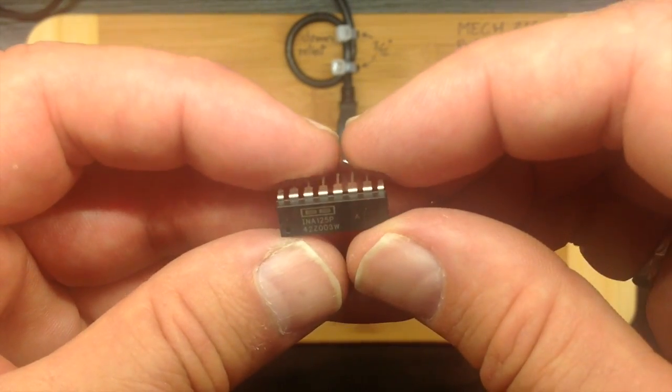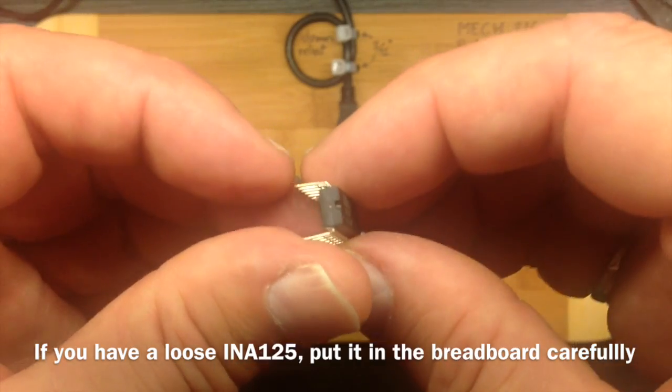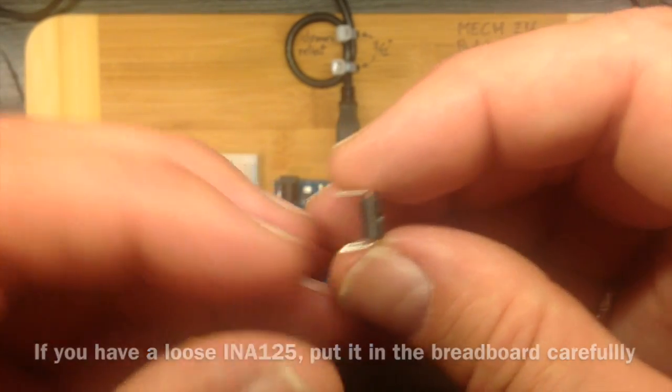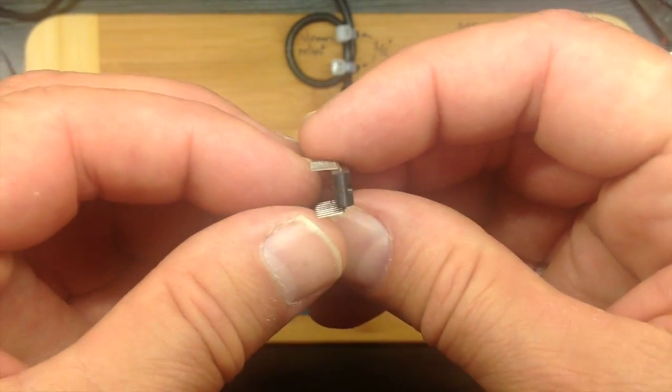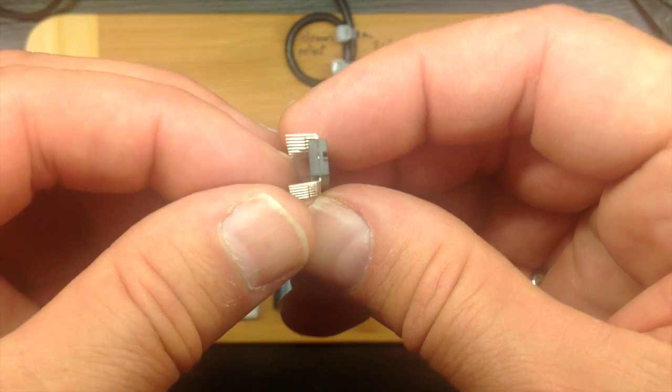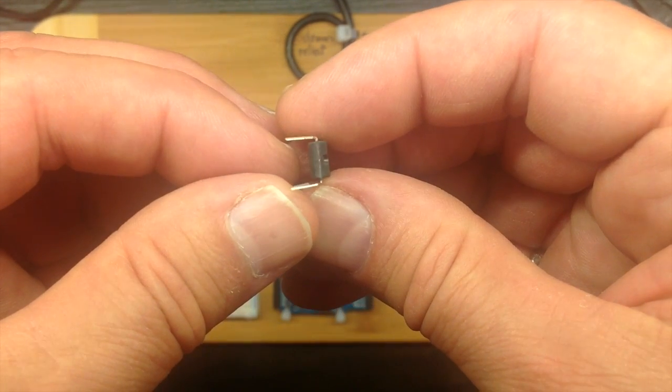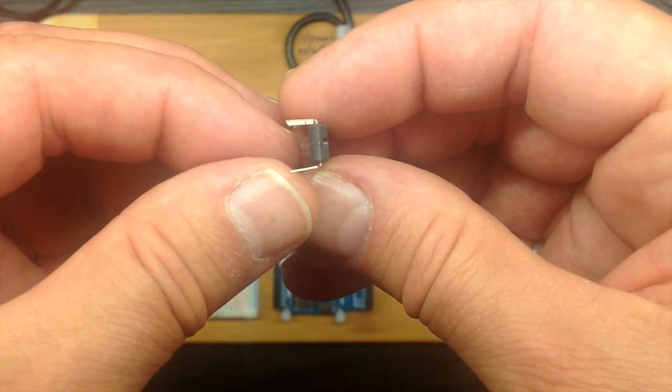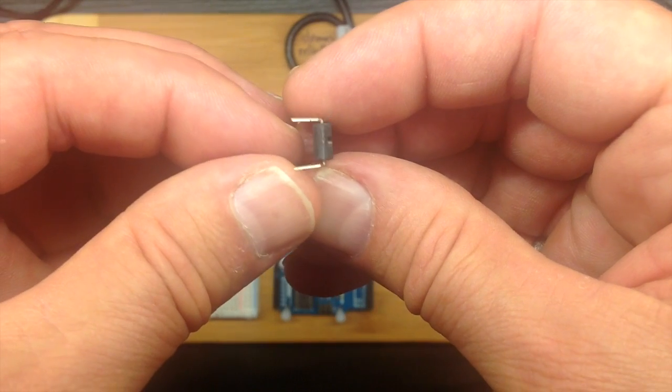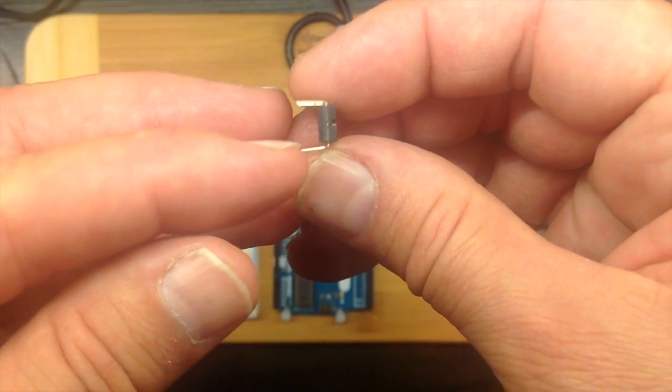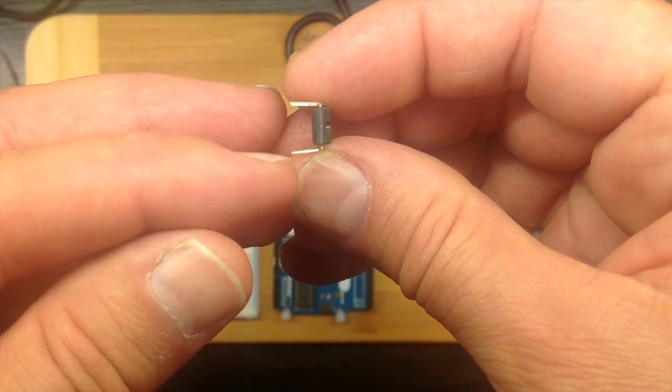This is what's called a dual inline package because there's two rows and they're inline. Except if you look, the legs are bent just a little bit outwards from being completely straight. You see, it comes out at just a little bit of an angle there.